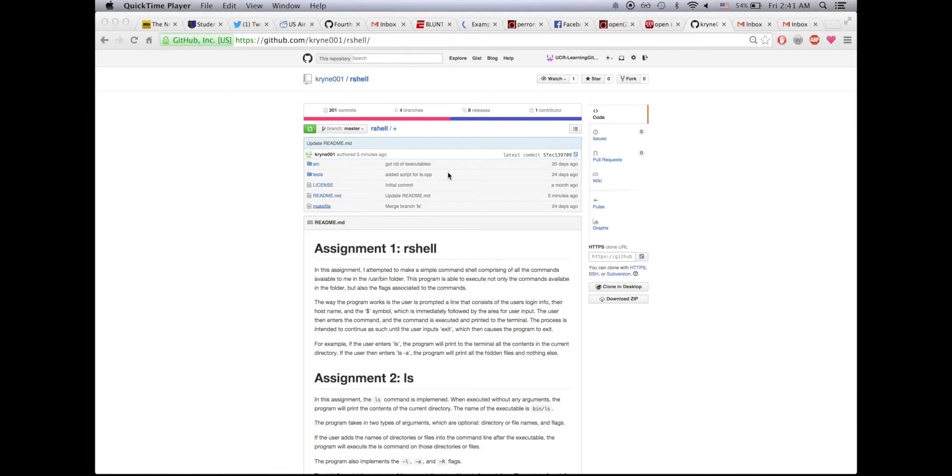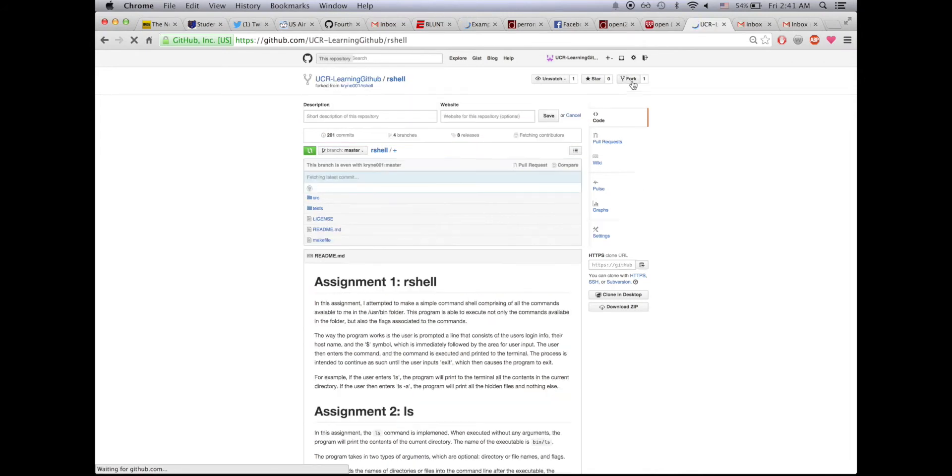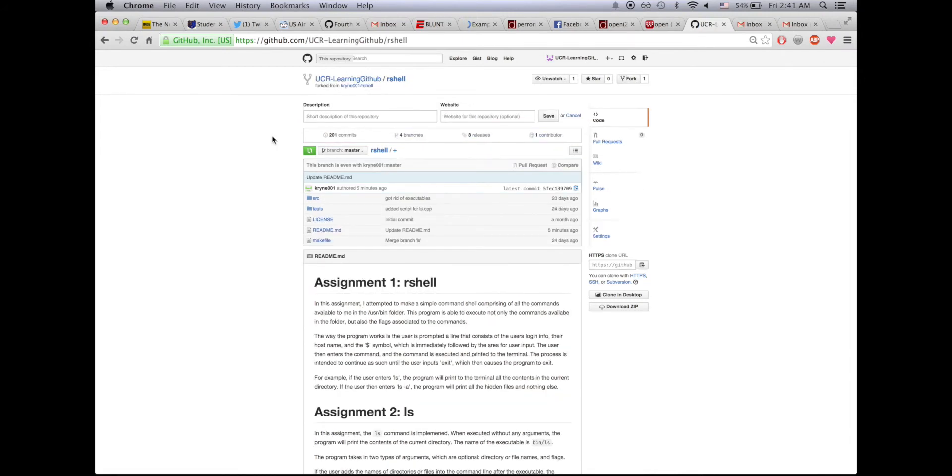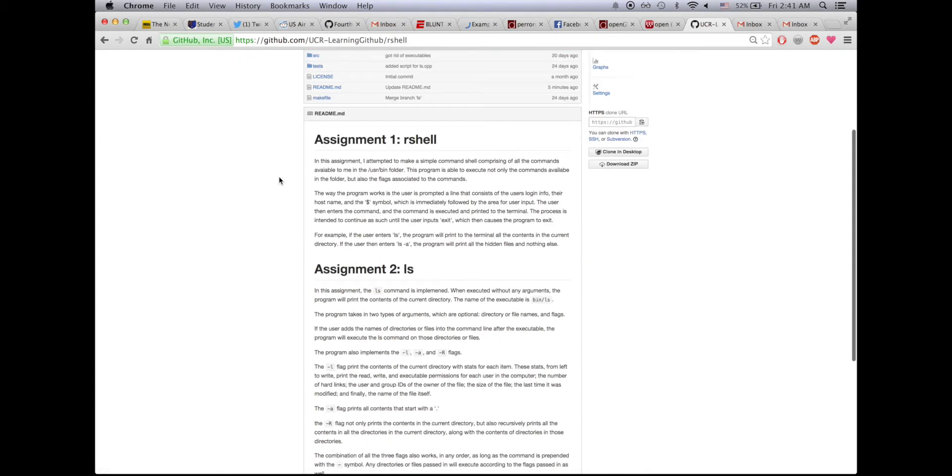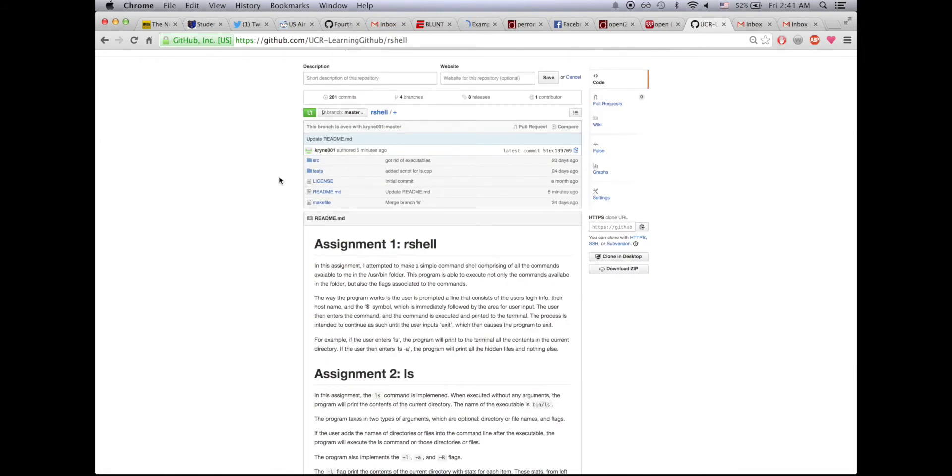Watch what happens when I go to the top right corner and I press this button that says fork. I have forked the KRYNE001 rcell repository and it created my own repository named rcell, which is an exact copy.